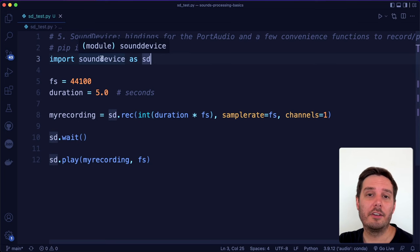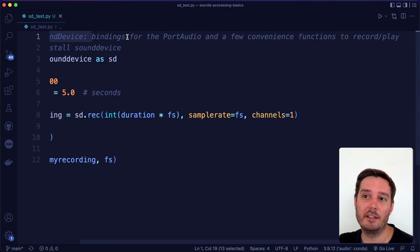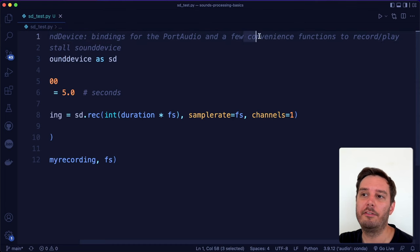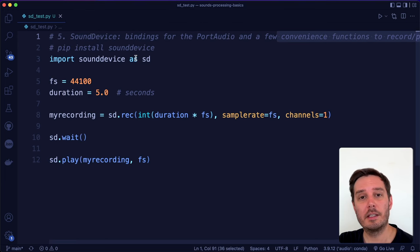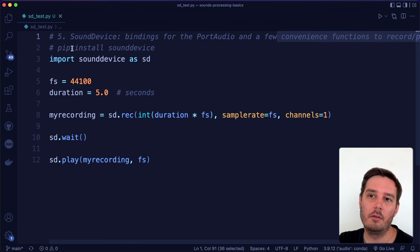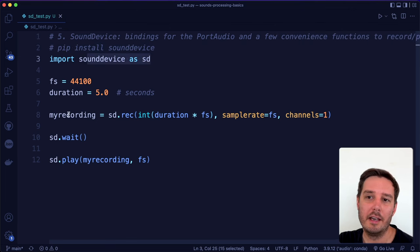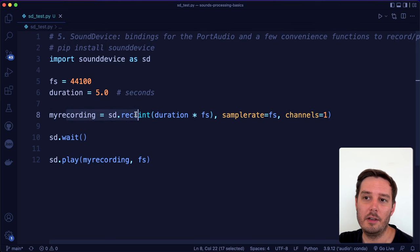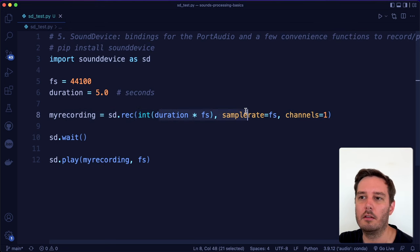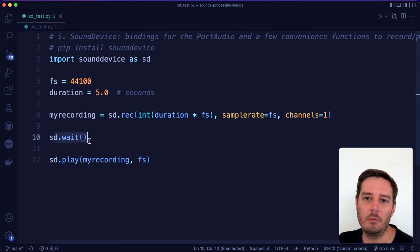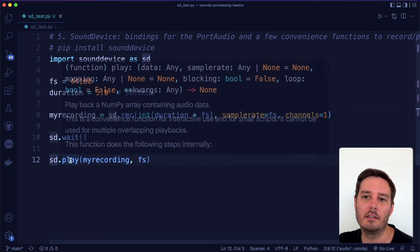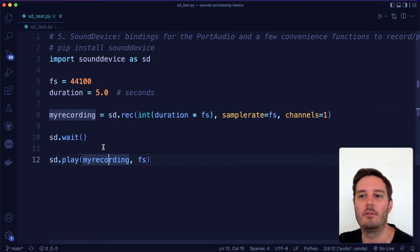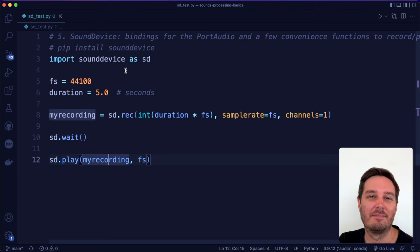Another alternative to read the microphone input is sound device. This also gives you bindings for port audio and has a few convenience functions to record and play the audio. This is a little bit simpler to use than PyAudio, but it also gives you less control on a lower level. We can install it with pip install sound device. This is how easily we record the microphone input. We simply say sound device.record with the duration, the sample rate, the number of channels, and other parameters. Then we can say sound device.wait, and then we can simply say sound device.play and play the recording again. That's how easily we can do it with sound device.